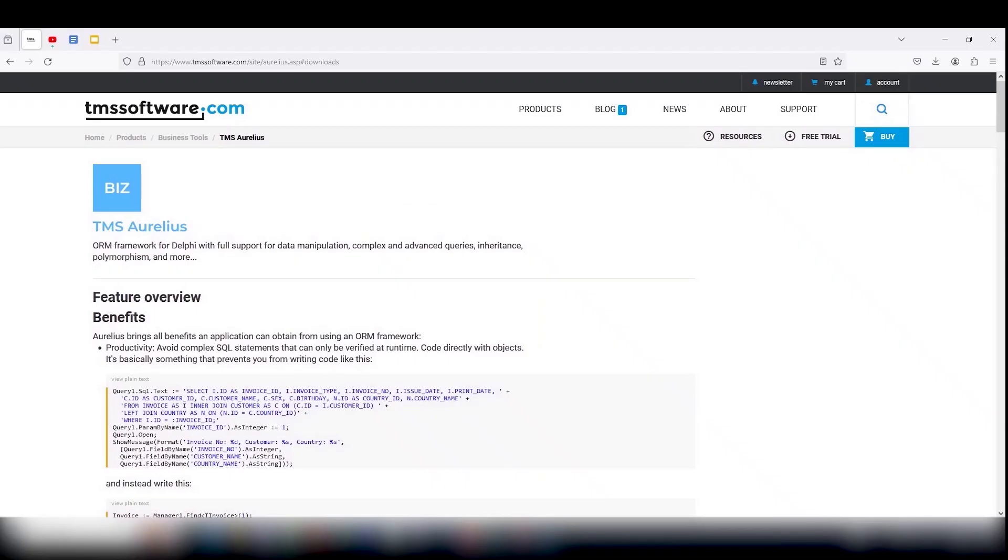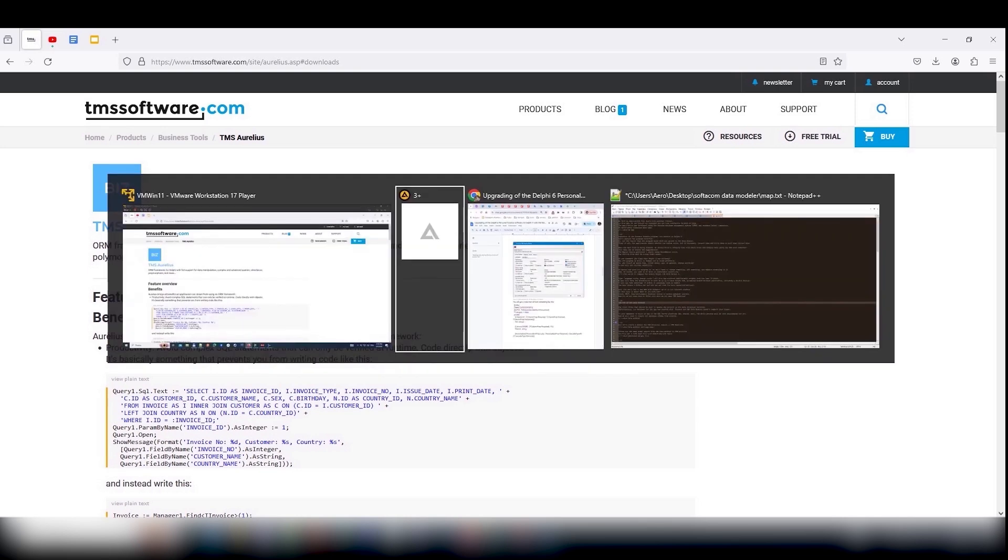The first thing that should be done to update the project is the data structure revision. Unfortunately, our database for this app was created with Paradox and TMS Data Modeler doesn't support this format.